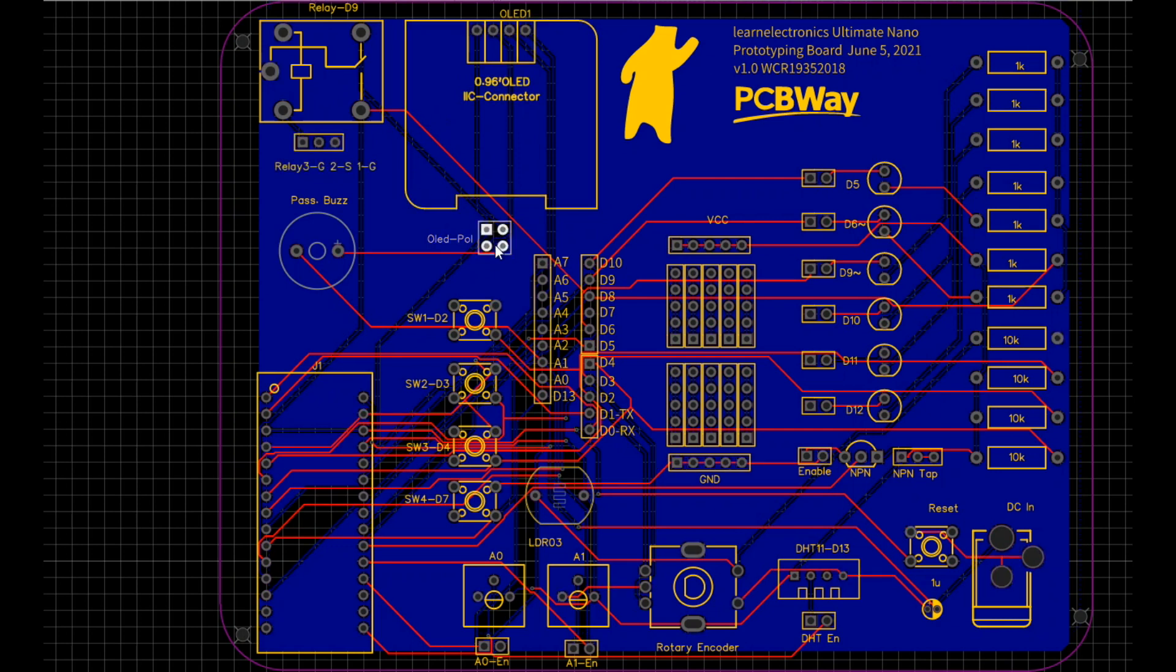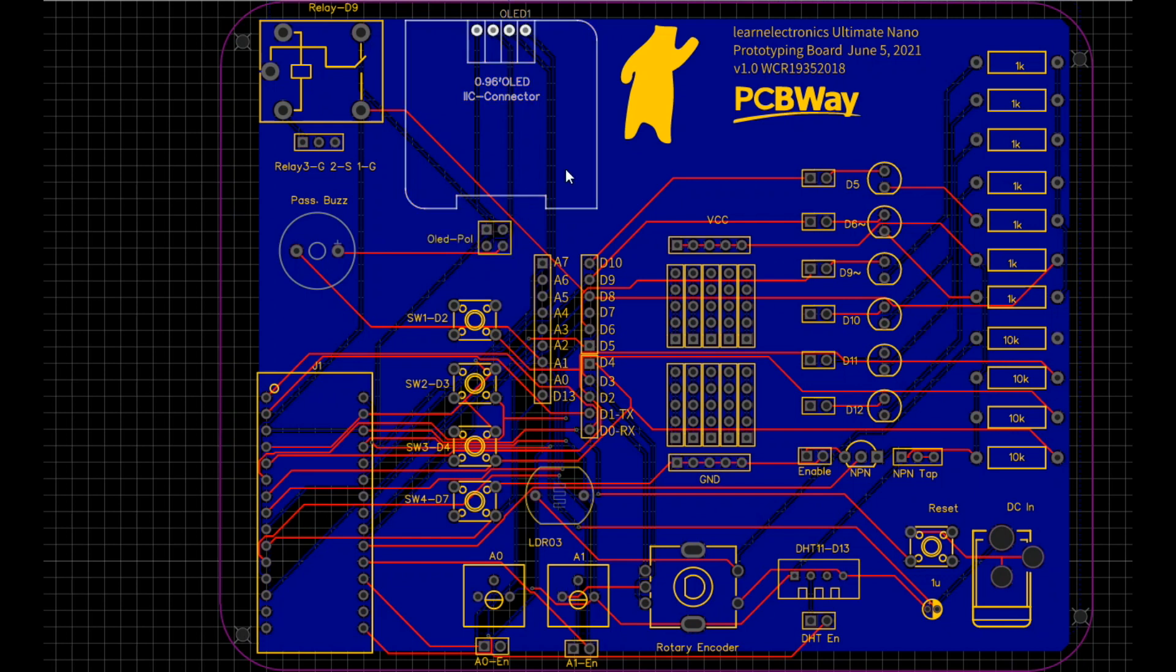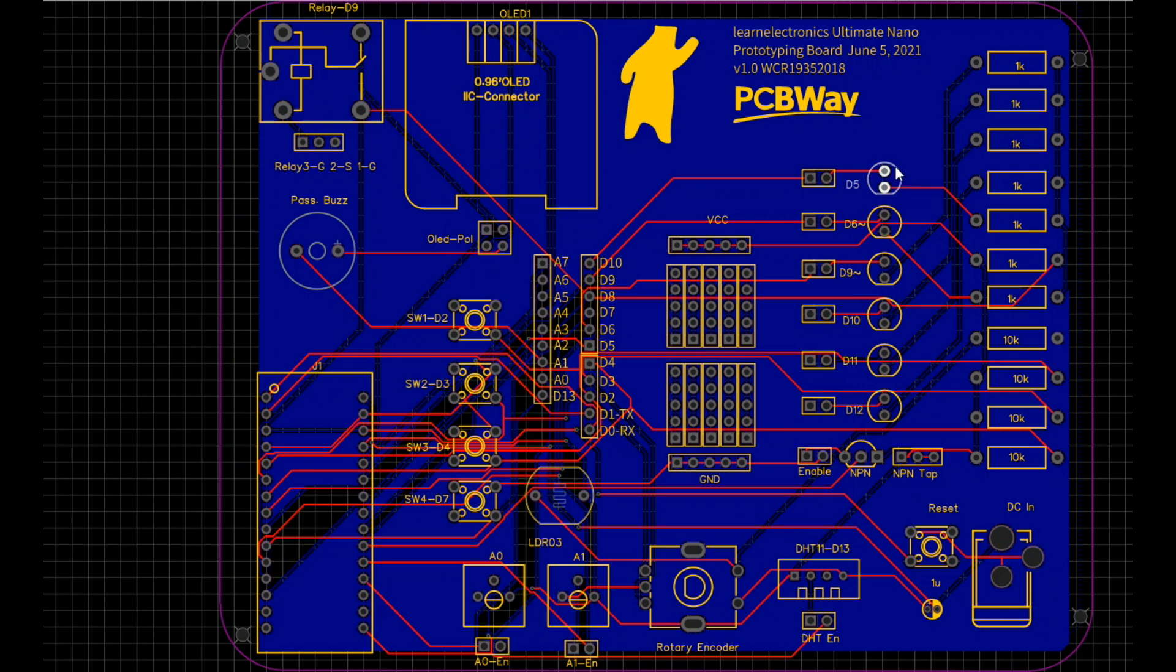Then we have our polarity switching for the OLED so we can use either VCC ground or ground VCC OLEDs, whichever are available. We have all of our resistors in a row, one through seven, one 1k and four 10k. Then we have our LEDs and each one has its enable pin so you can use them or not as you see fit.